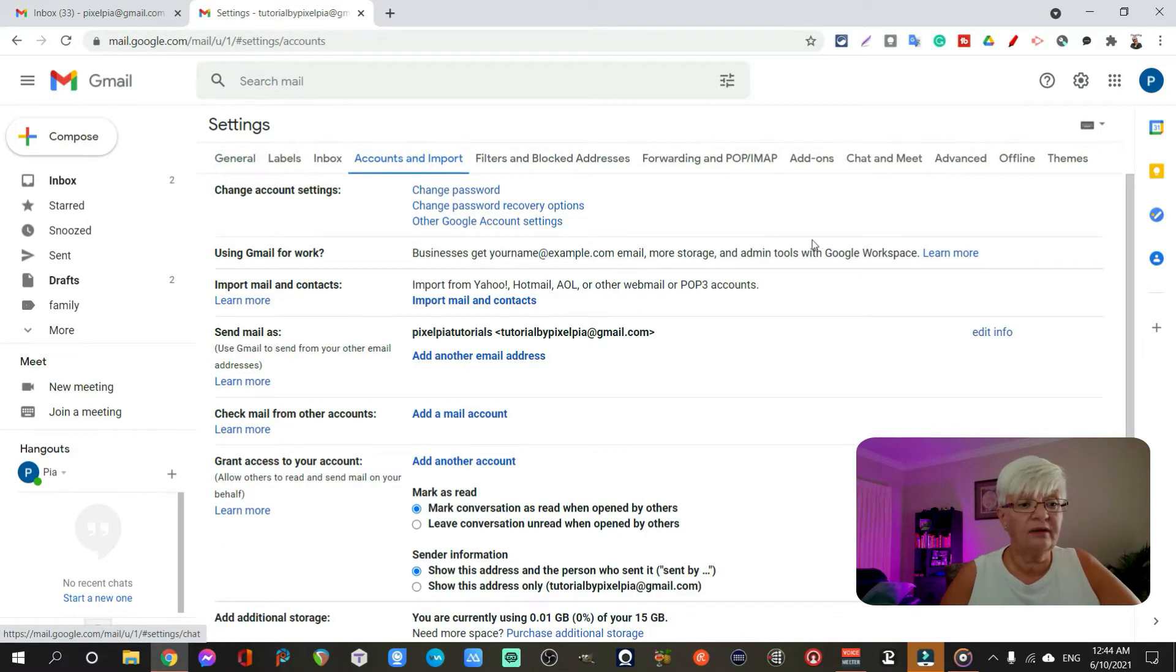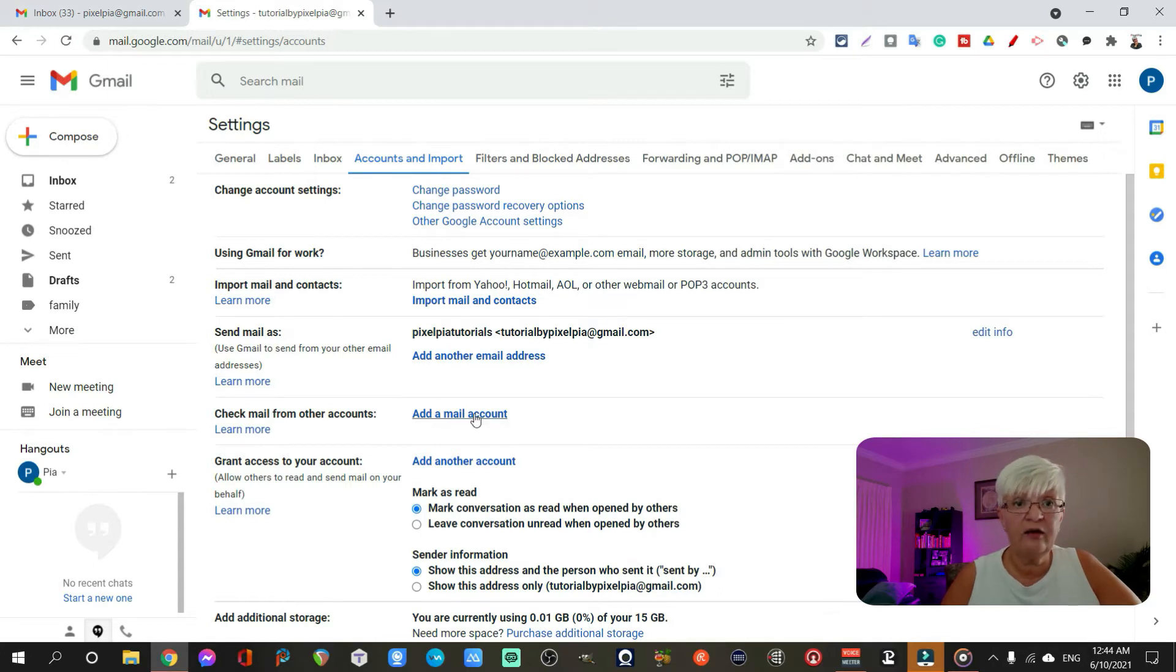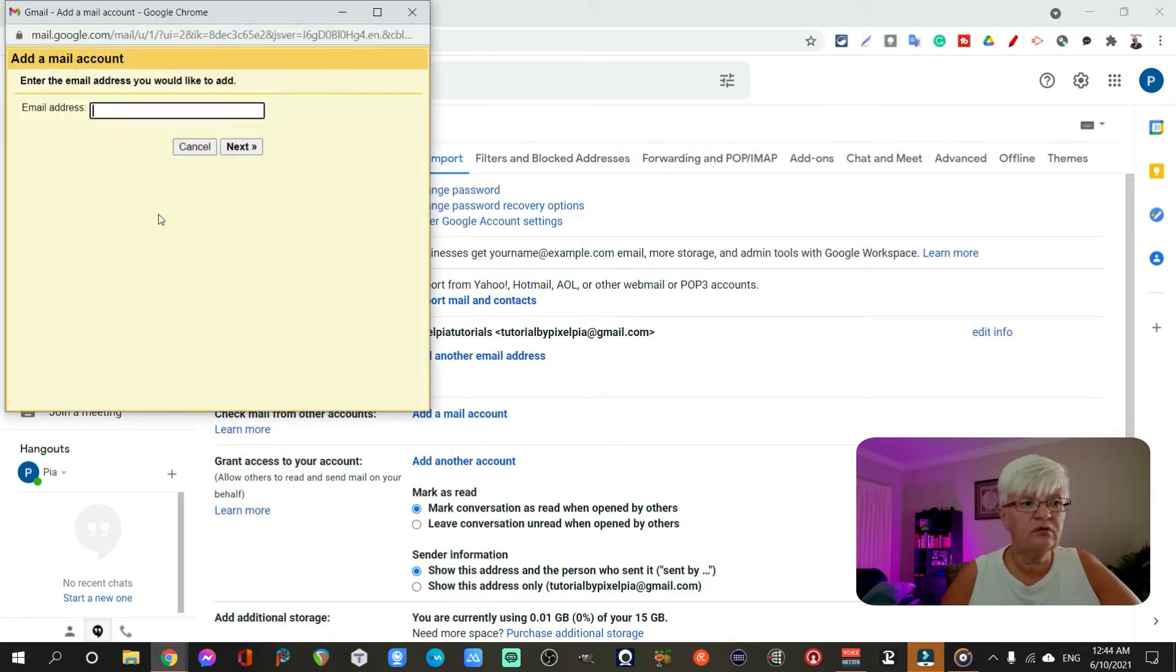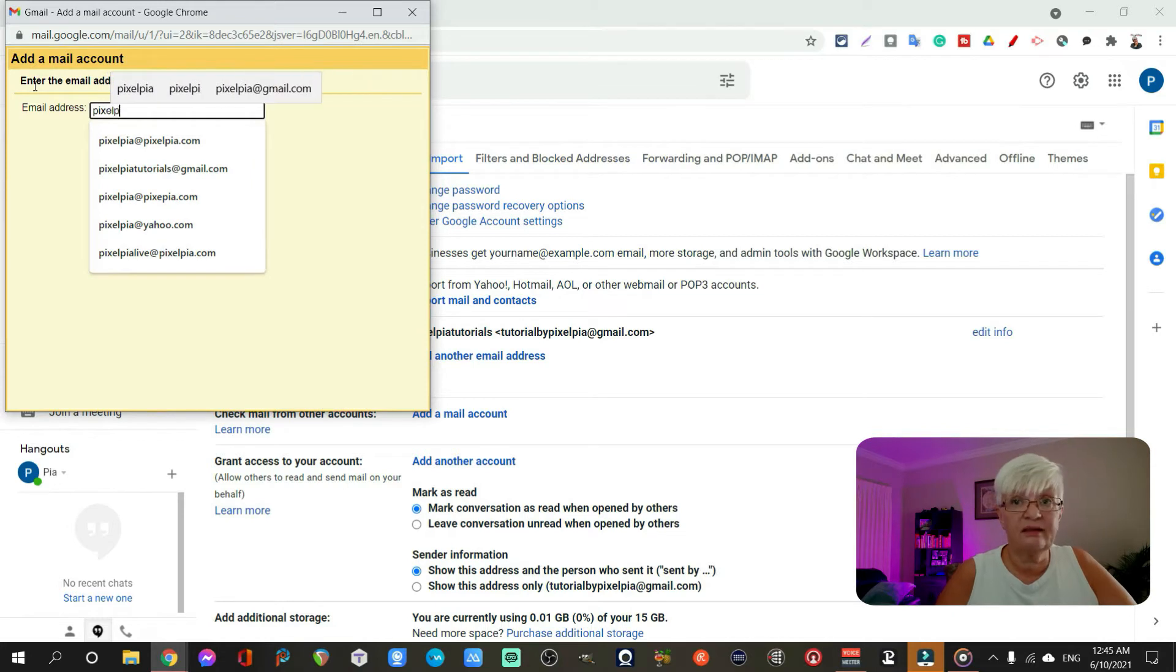Now let's go down to check mail from other accounts. Here you can import, for example, your work email. So we say add a mail account. We put in our email address and click next.